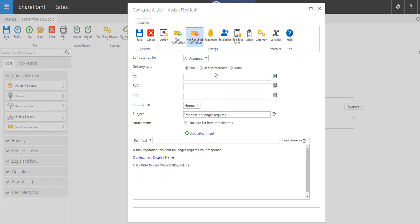Now, if you have it that the first response applies and all other individuals no longer need to reply to a task, what you can do is do the not required notification. And so for everyone else that doesn't have to respond to the task, they will get a not required notification and you can customize the look of that email.